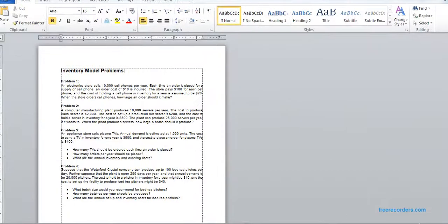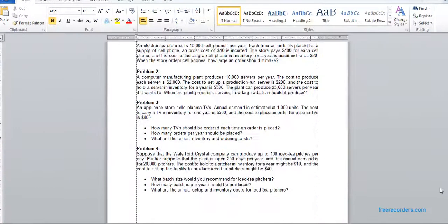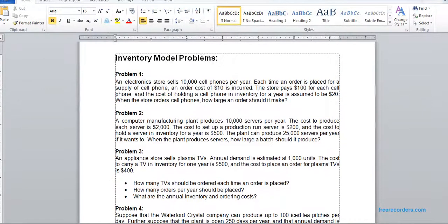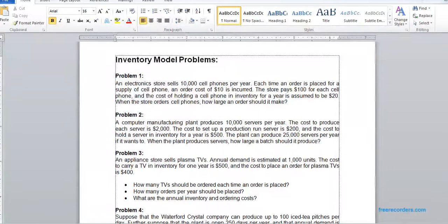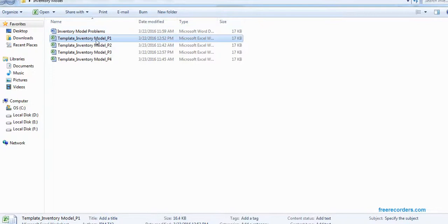Inventory model problems are basically calculation-heavy, so it's essentially Excel usage for the EOQ calculation. If you understand that Economic Order Quantity, you can remember what to do. The specific equations needed are driven from the management science academic discipline. If you read the question, you can see several indications of what to do. So let's go for it.